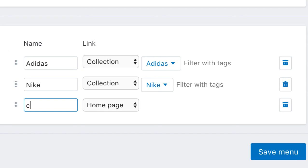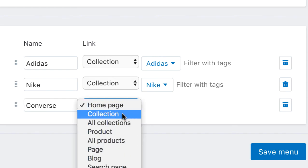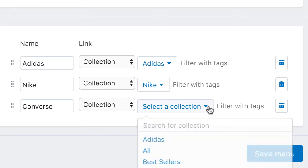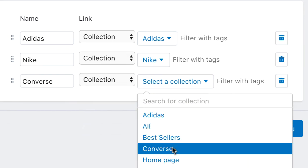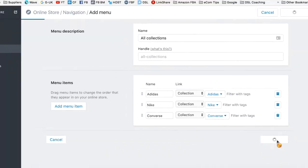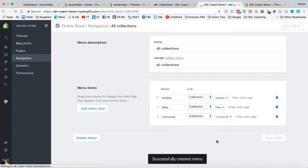And I think the final one, maybe, is Converse. So we're going to go to a collection, and we'll find collection Converse, and save that new menu.